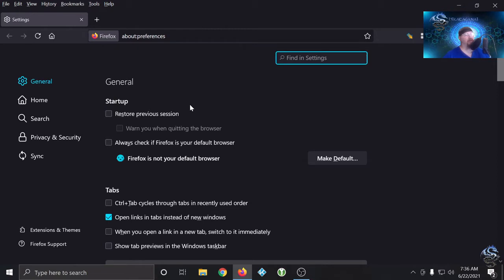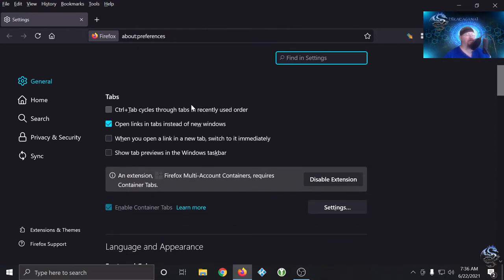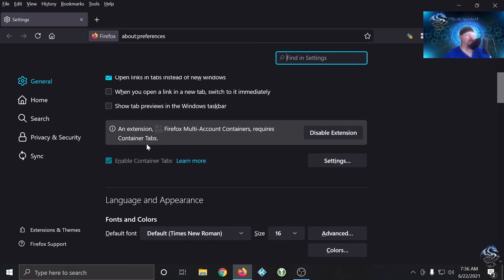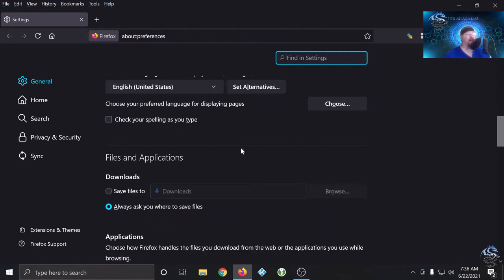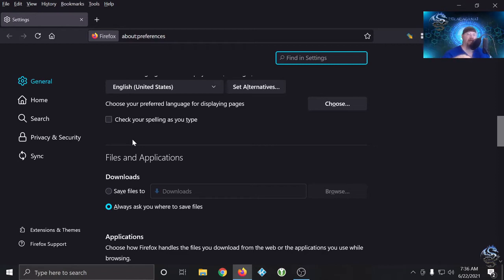When we get to the general tab, there's not a whole lot in some of these. The privacy and security one has quite a few. You can see 'enable container tabs' because of an extension I have called multi-account containers — we'll talk about that in just a little bit. Down here, 'check your spelling as you type' — anytime we allow Firefox to go out to the internet and use something, such as spell check or whatever it may use, we're trying to minimize that footprint.